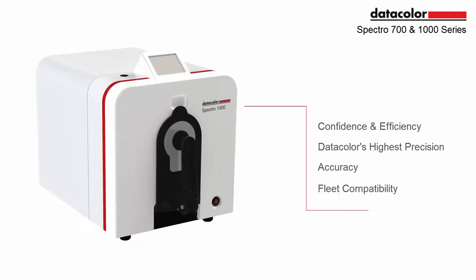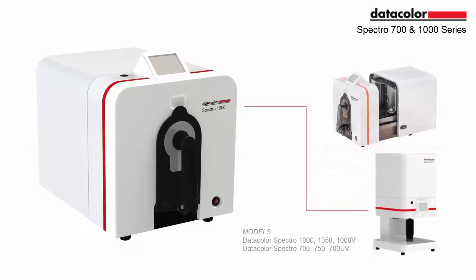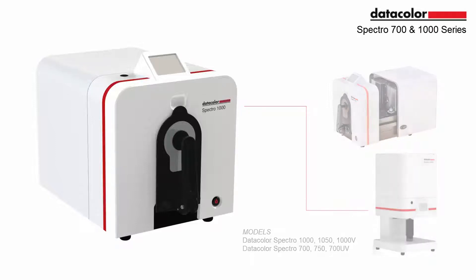The new Datacolor Spectro 700 and 1000 series of spectrophotometers have a new look and new functionality.